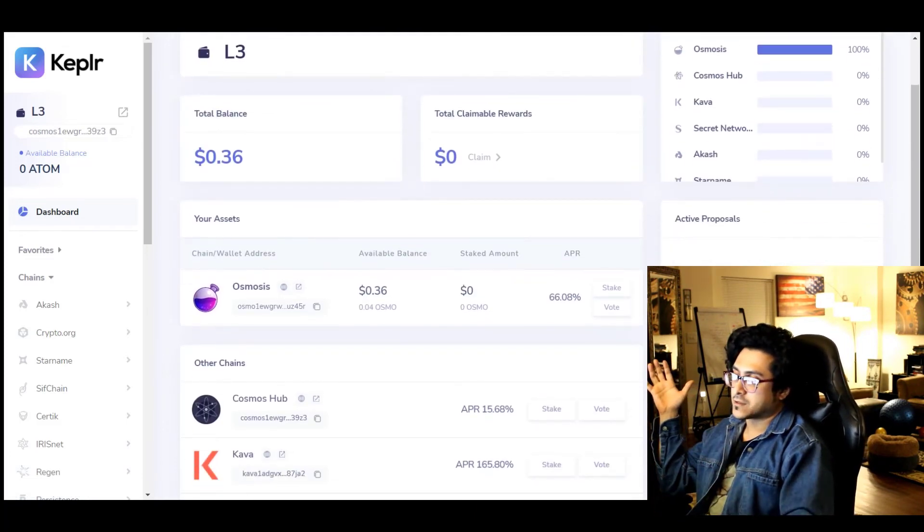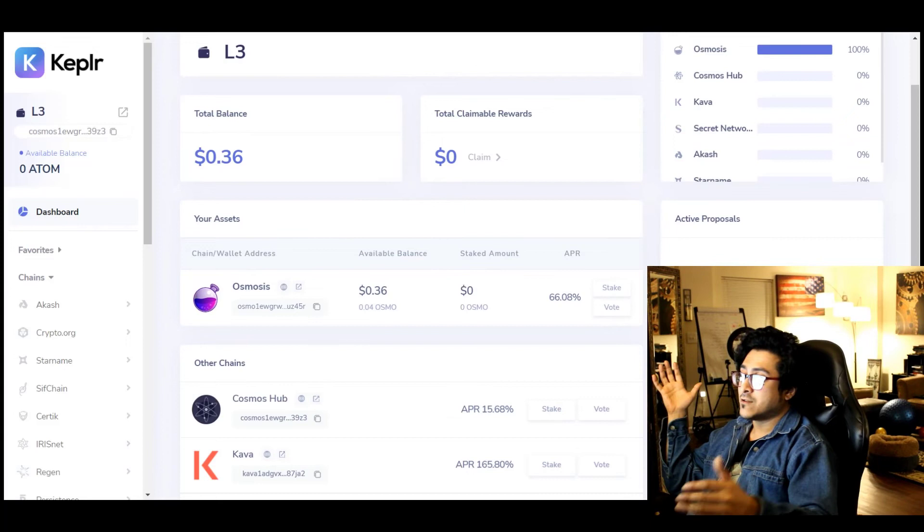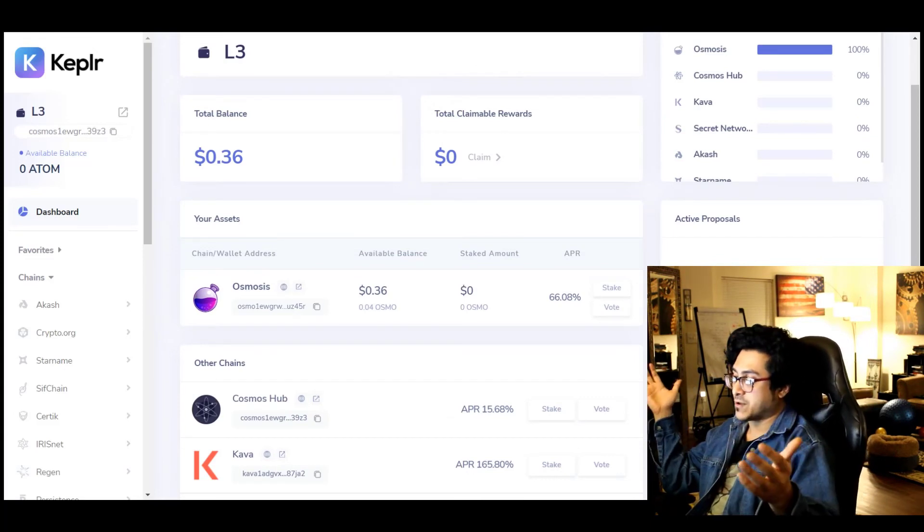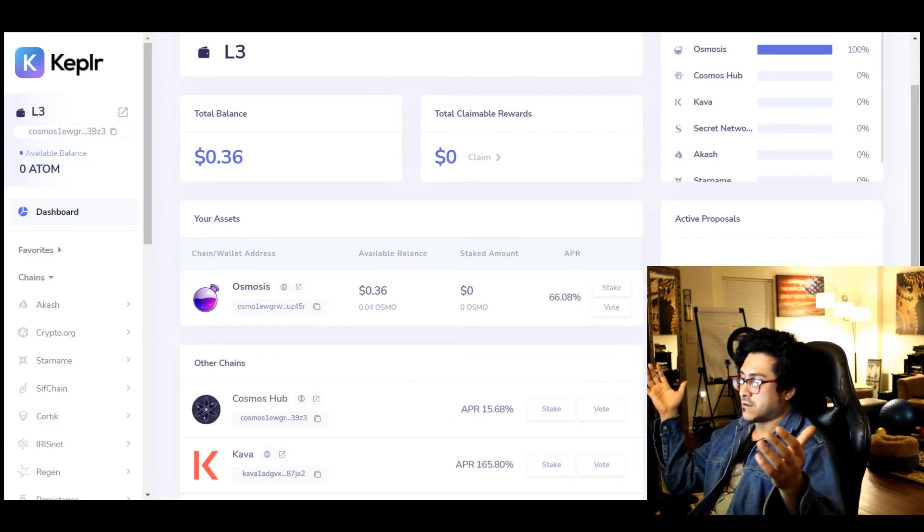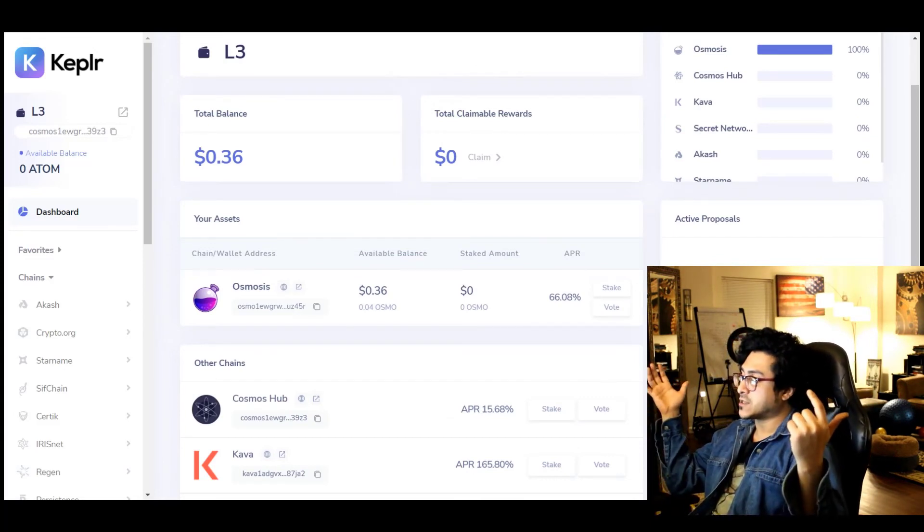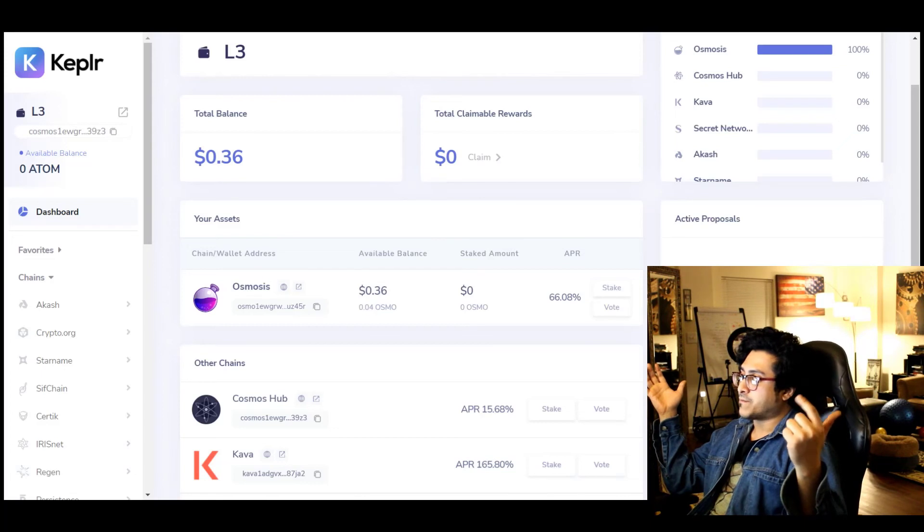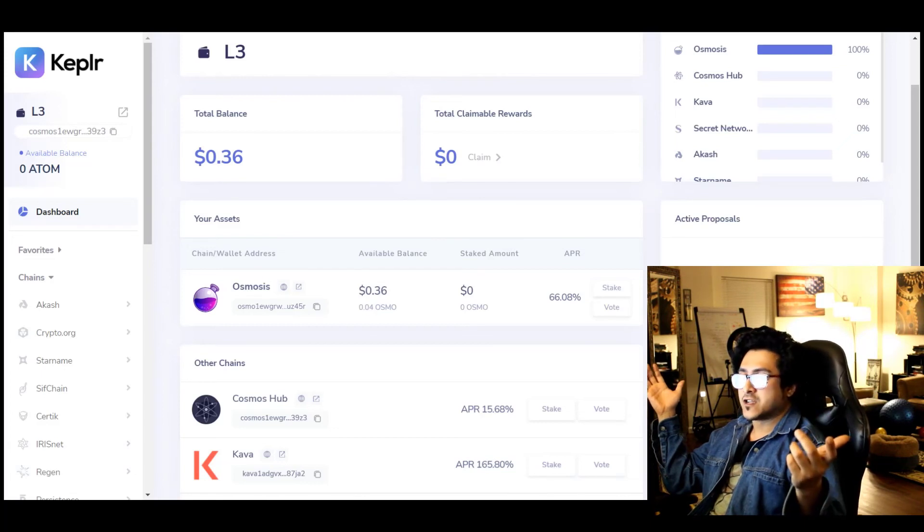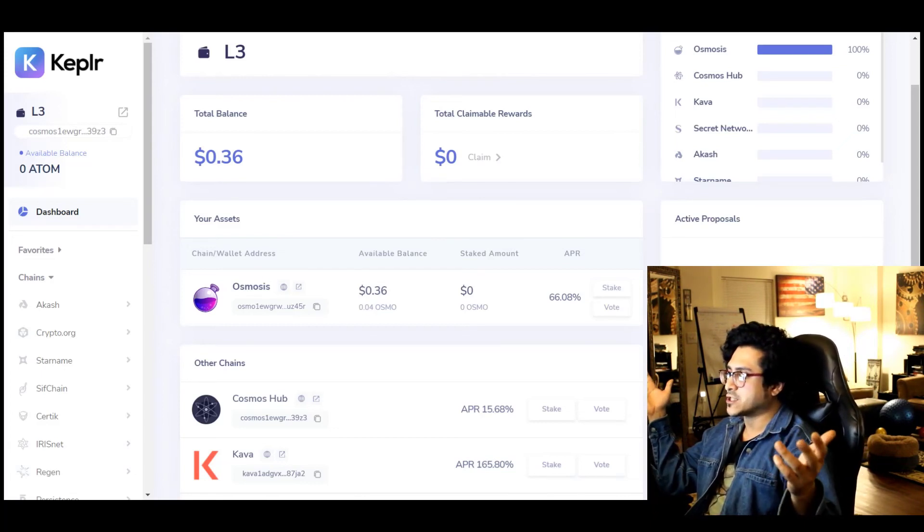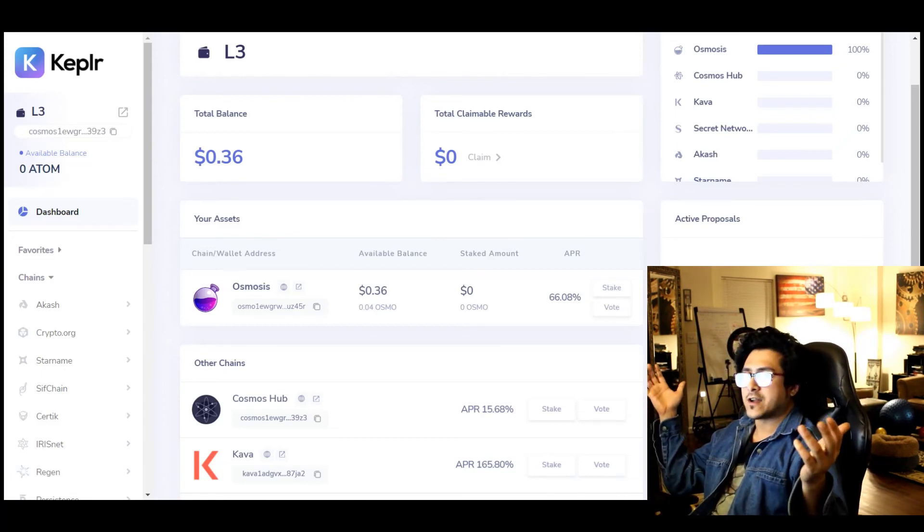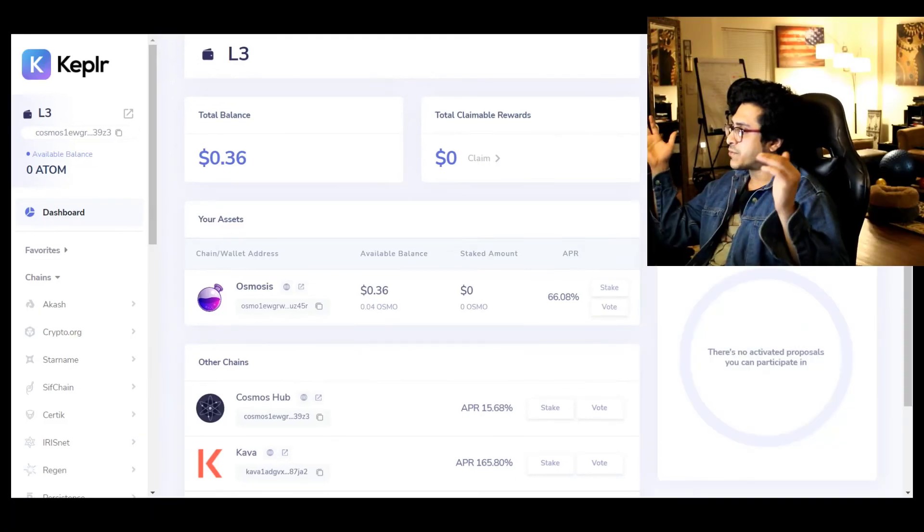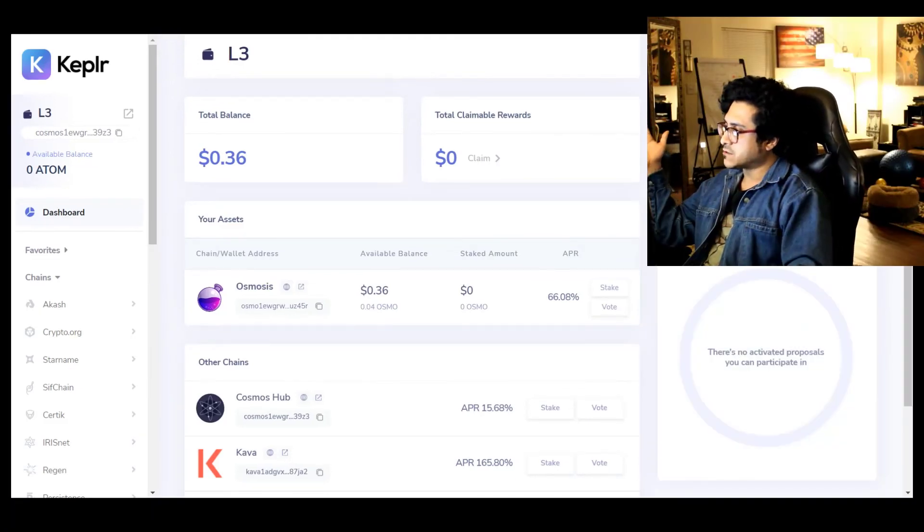Anytime there's a proposal that's live, you'll be able to see that right here under Active Proposals, and then you can participate. Because you should, like I mentioned in my previous videos, participating in governance will probably make you eligible for more further airdrops in the future.